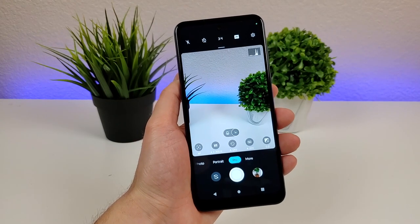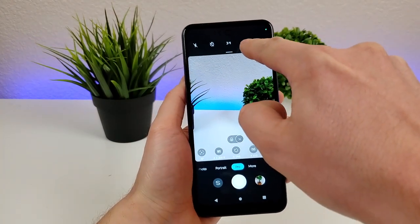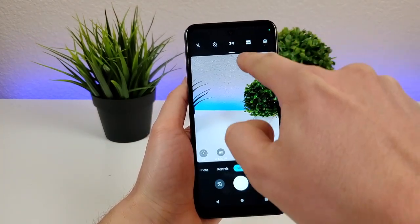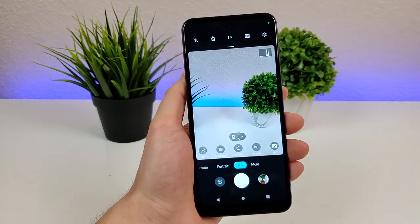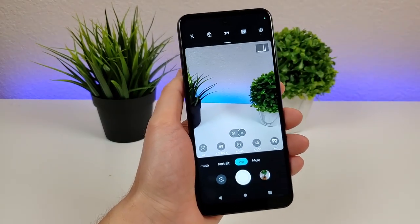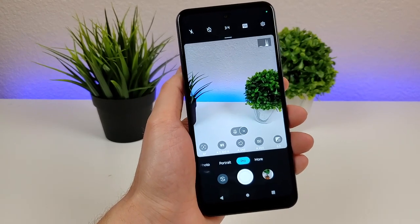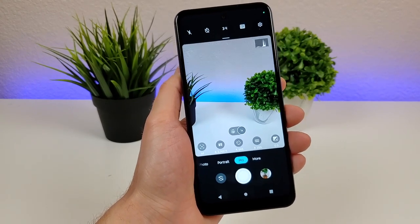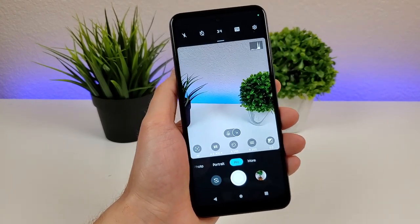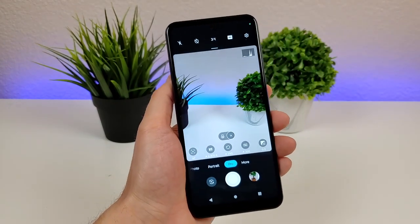One other thing I forgot to mention in pro mode: up here you can actually choose between JPEG, RAW, or RAW and JPEG. Essentially with RAW photos, you can import those into various software such as Adobe Lightroom and make further adjustments that you typically can't make with standard JPEG or even a PNG.